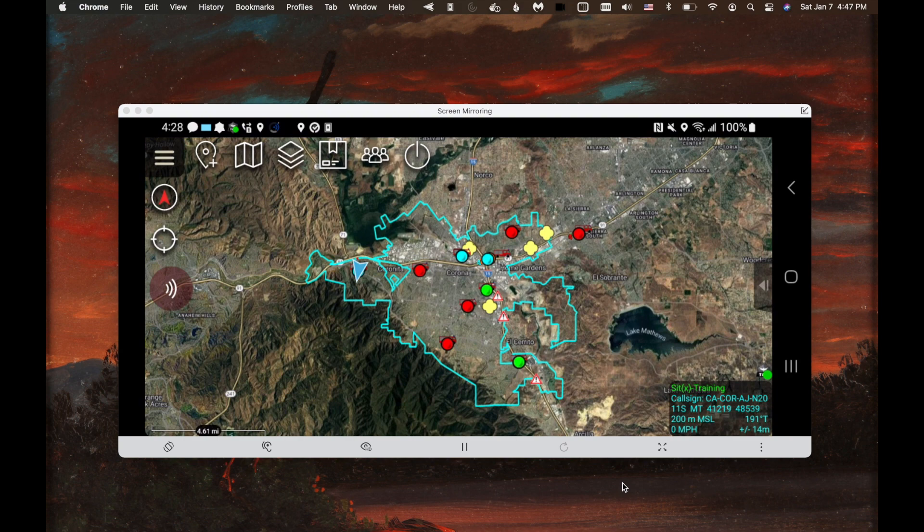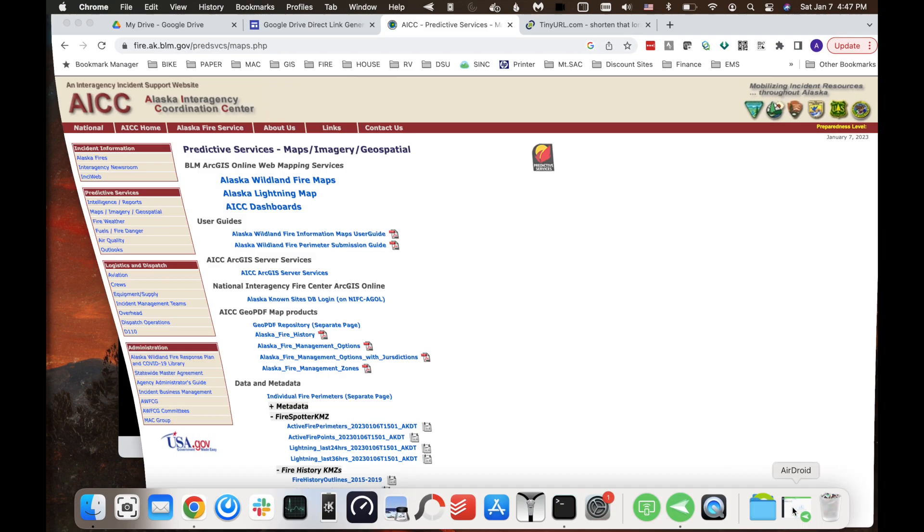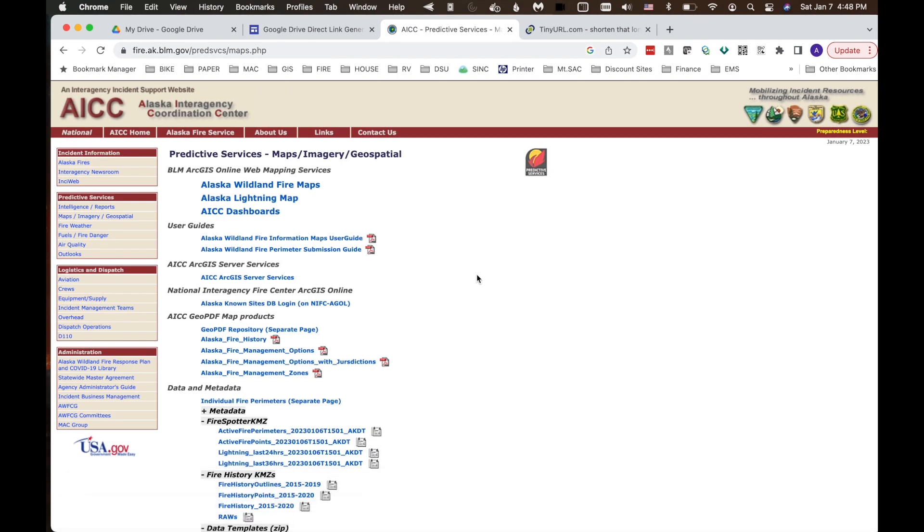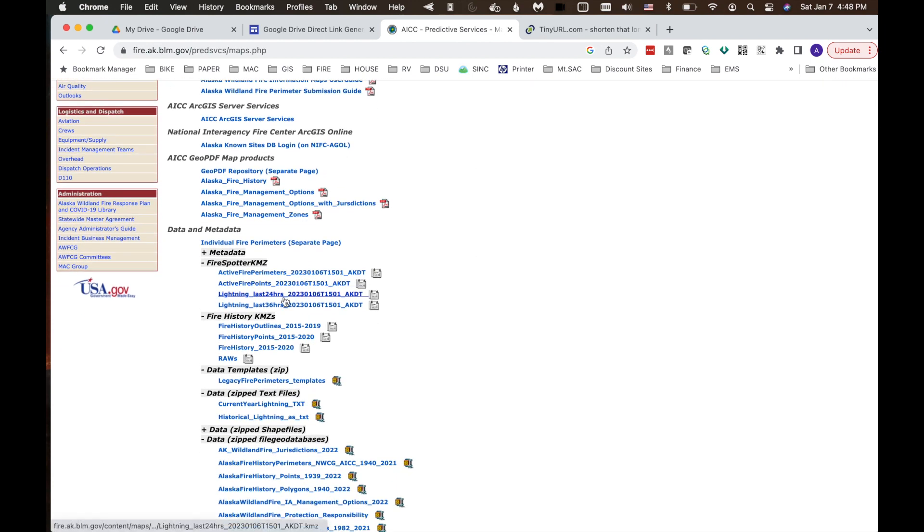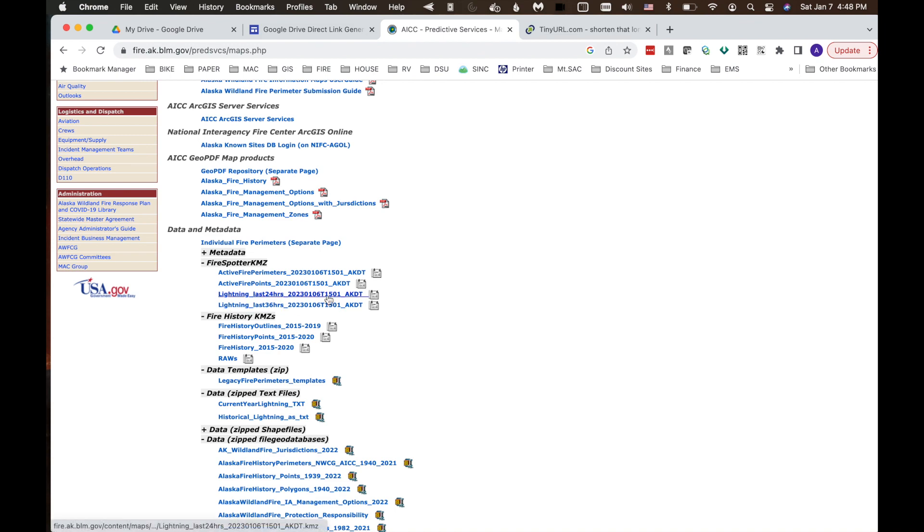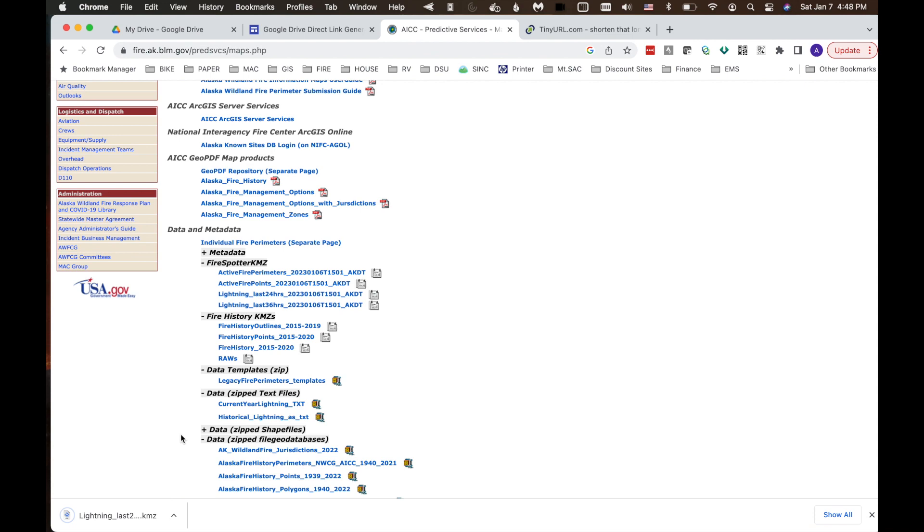The first thing I want to show you is where the data comes from. We'll open up Chrome and we'll see we're on the Alaska Interagency Coordination Center. As I scroll down you can see that we have Lightning data both in the last 24 hours and last 36 hours. I'm interested in the last 24 hours. If I click on the link it automatically downloads it onto my computer.